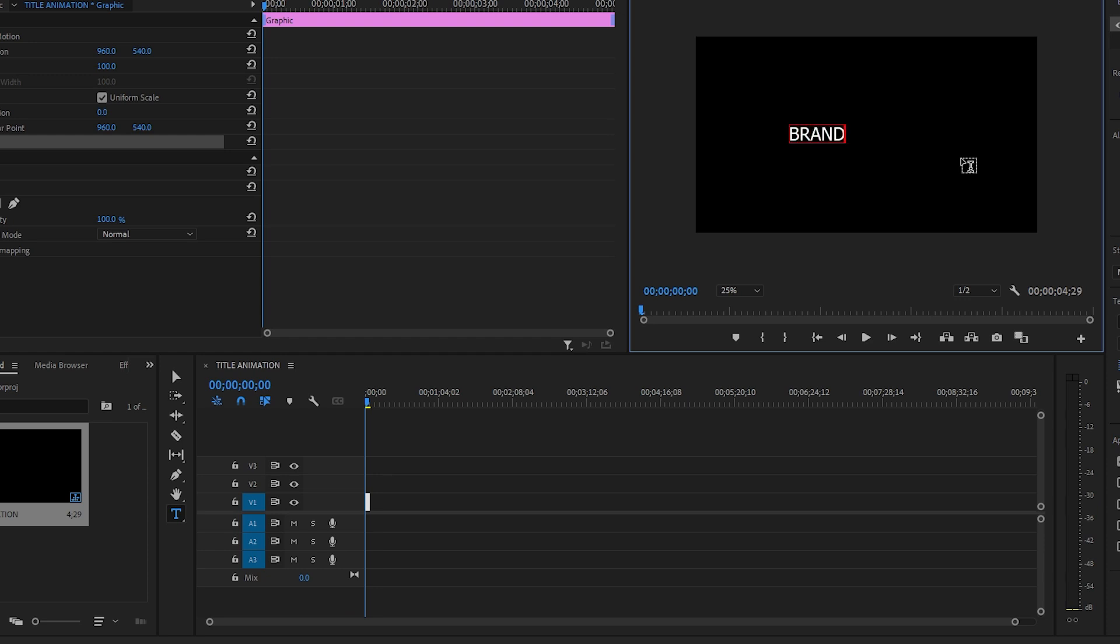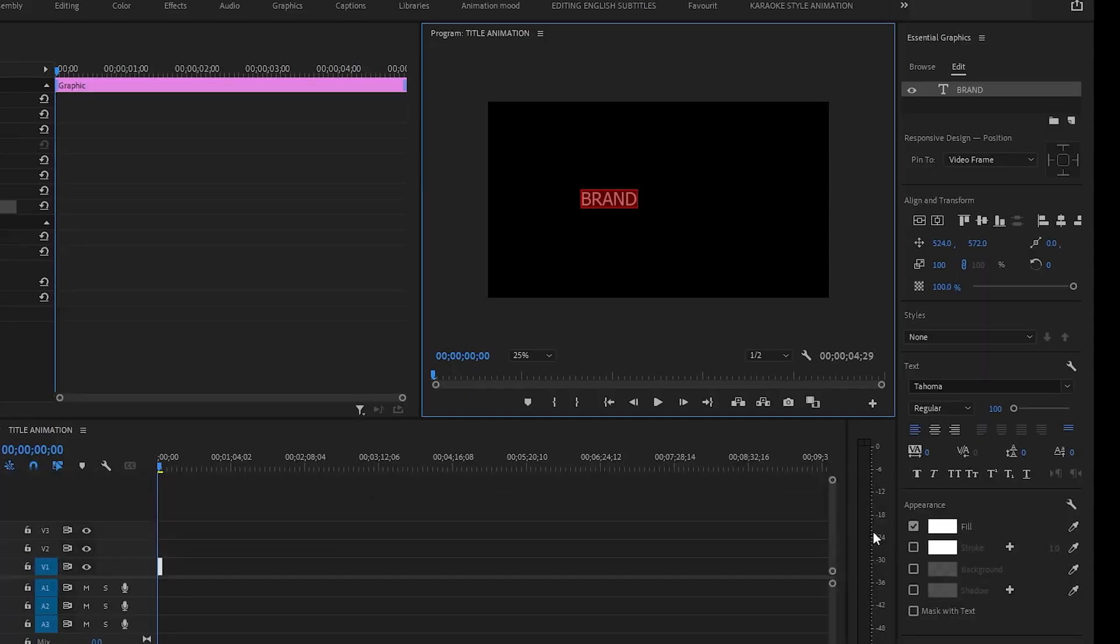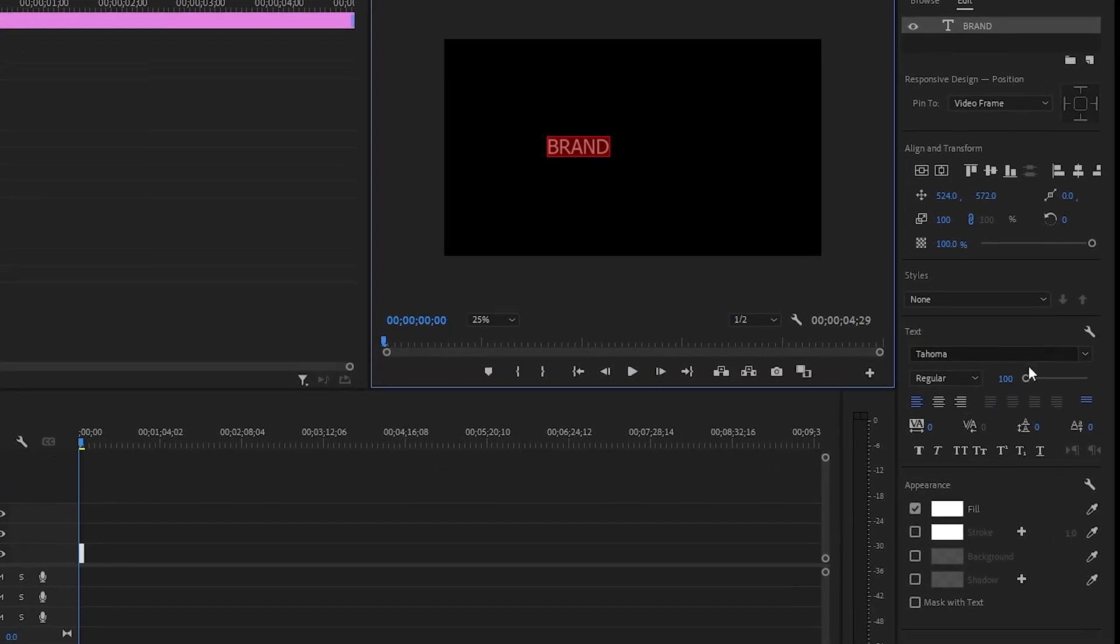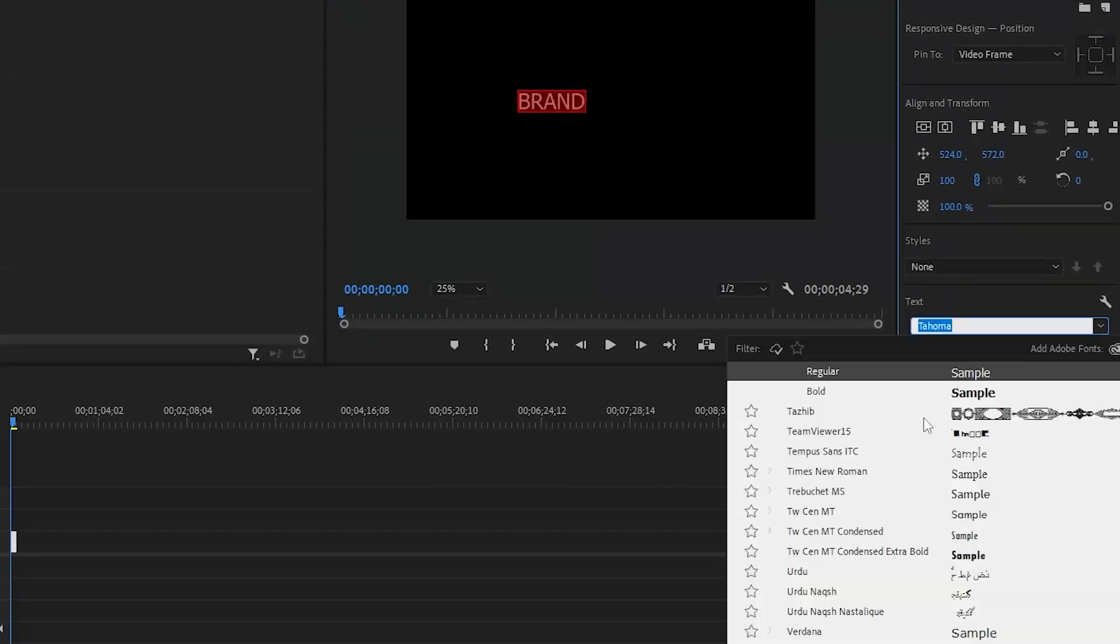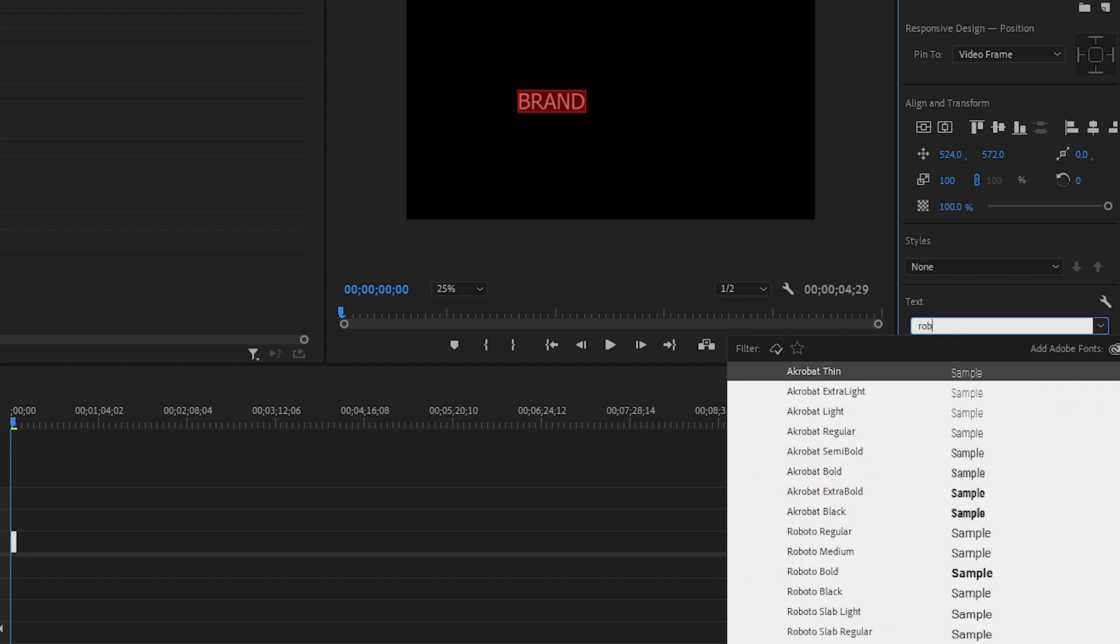Brand. It's quite simple. We'll select it, then we will change its font. I want to use the Ruboto. This is quite a beautiful font.